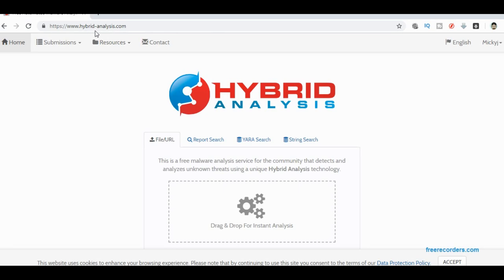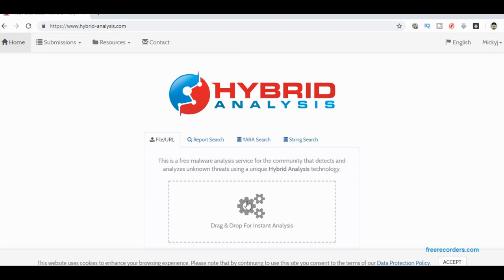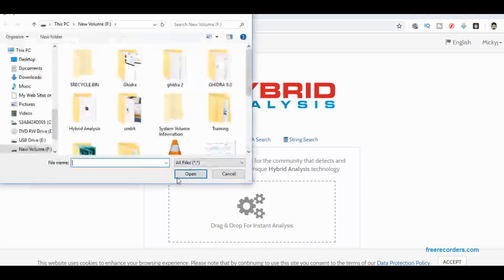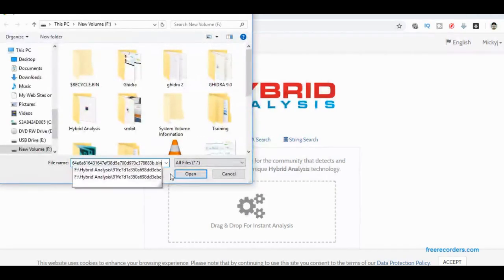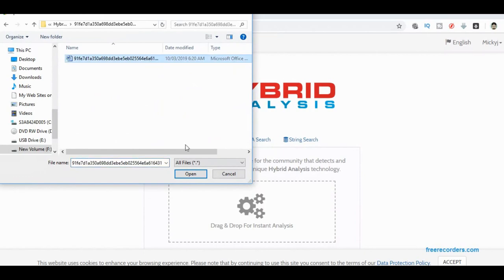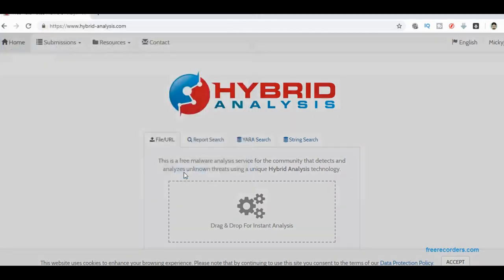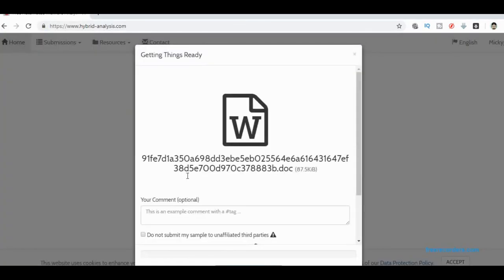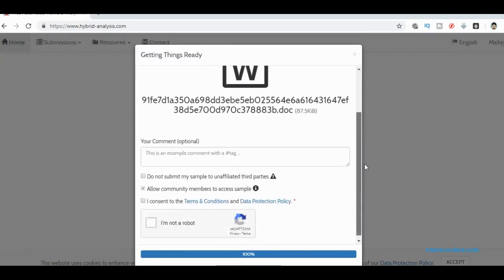The address is www.hybrid-analysis.com and you come to this web page here. Now what we do is we drag the file into here. I've got one I prepared earlier. It happens to be the same Word file that we went through for the VirusTotal video. We can put a comment in here.